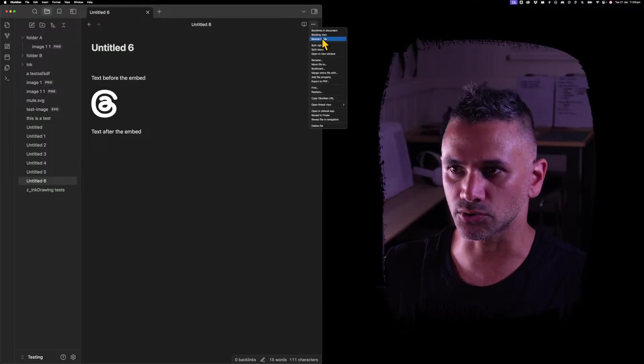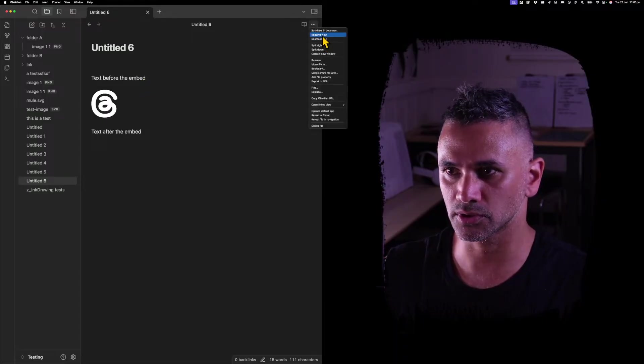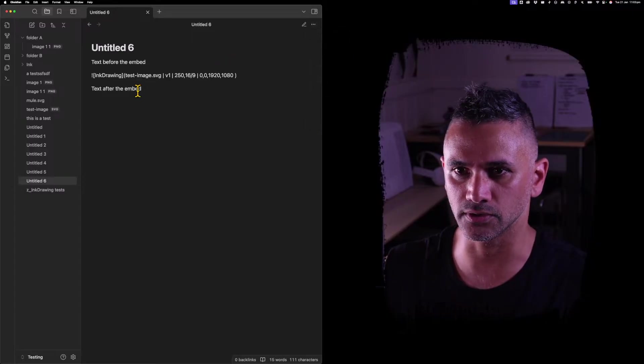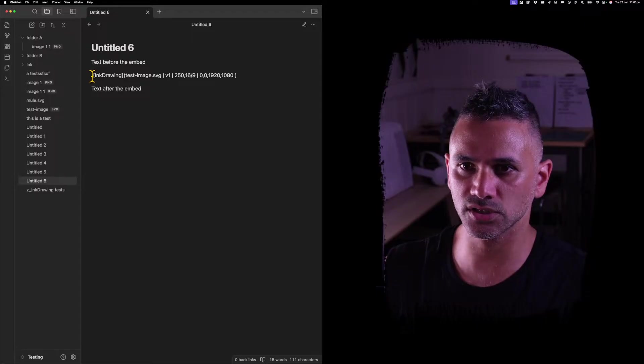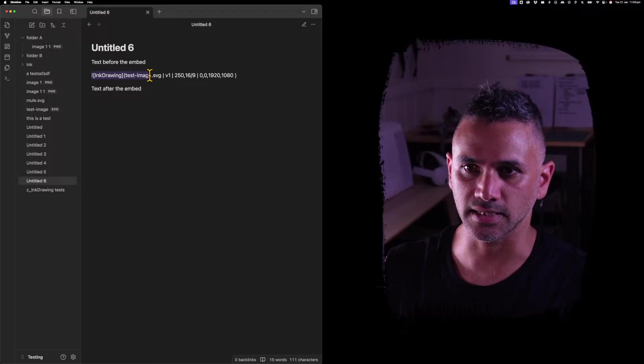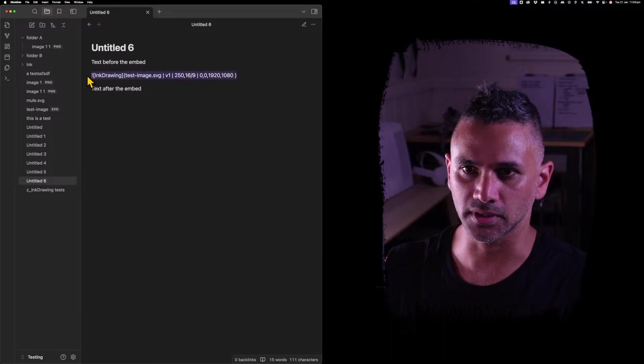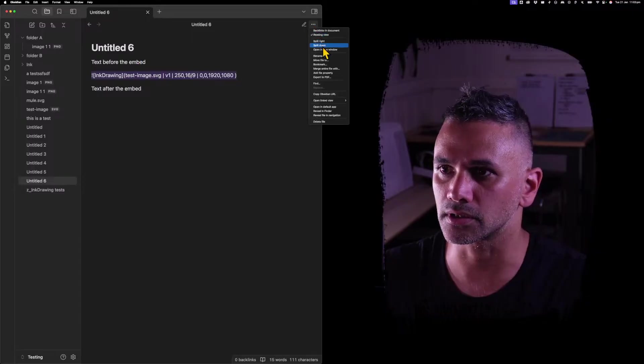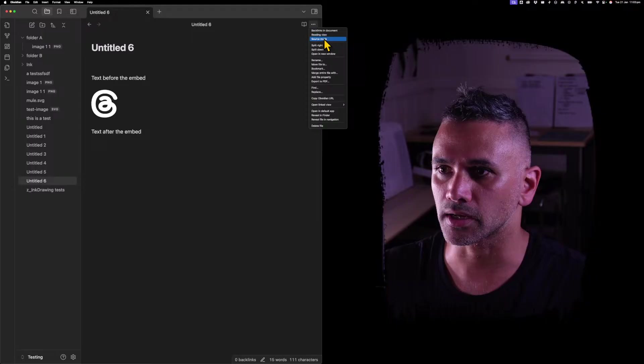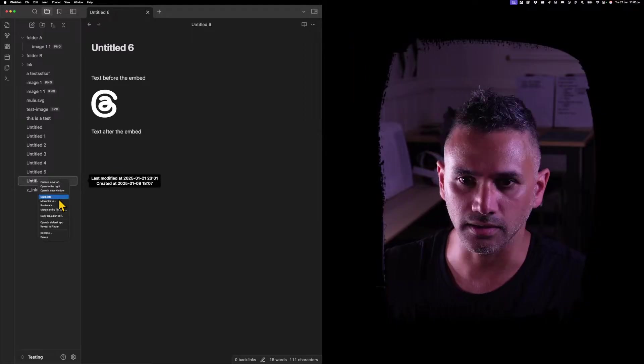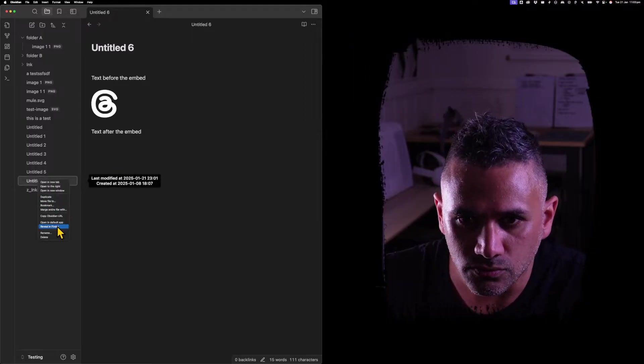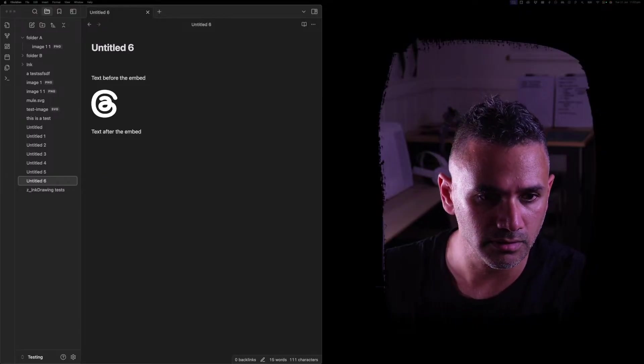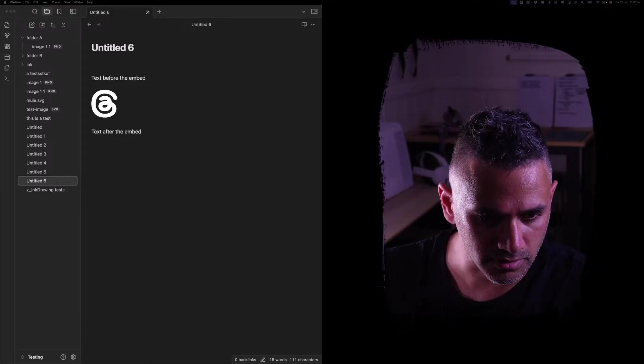If I go to source mode, you'll see that this is actually just a standard embed, so it's an SVG. And if I copy this, I can open that in Sublime.